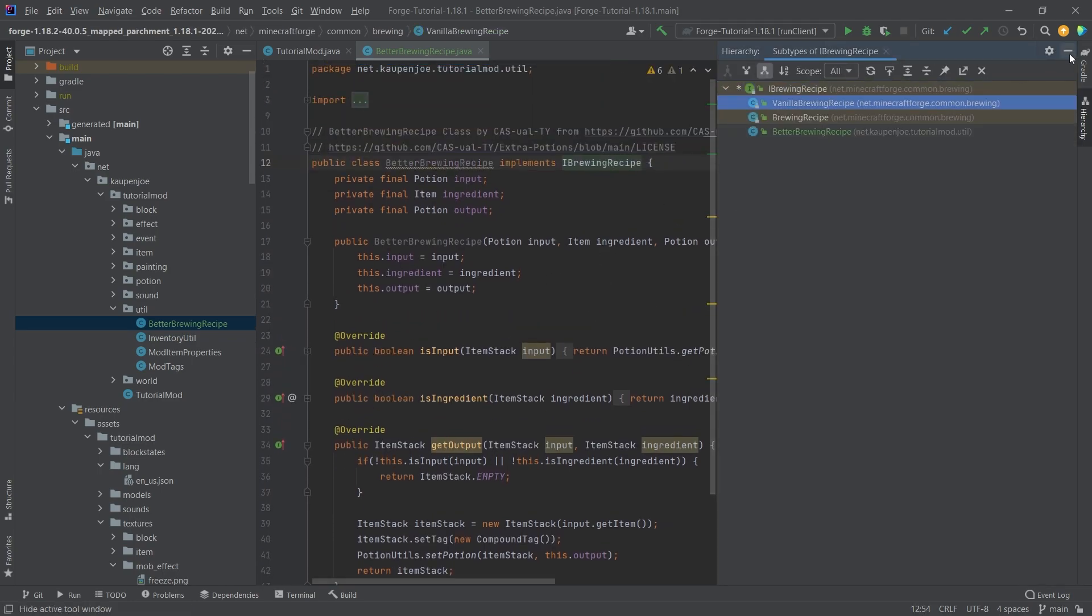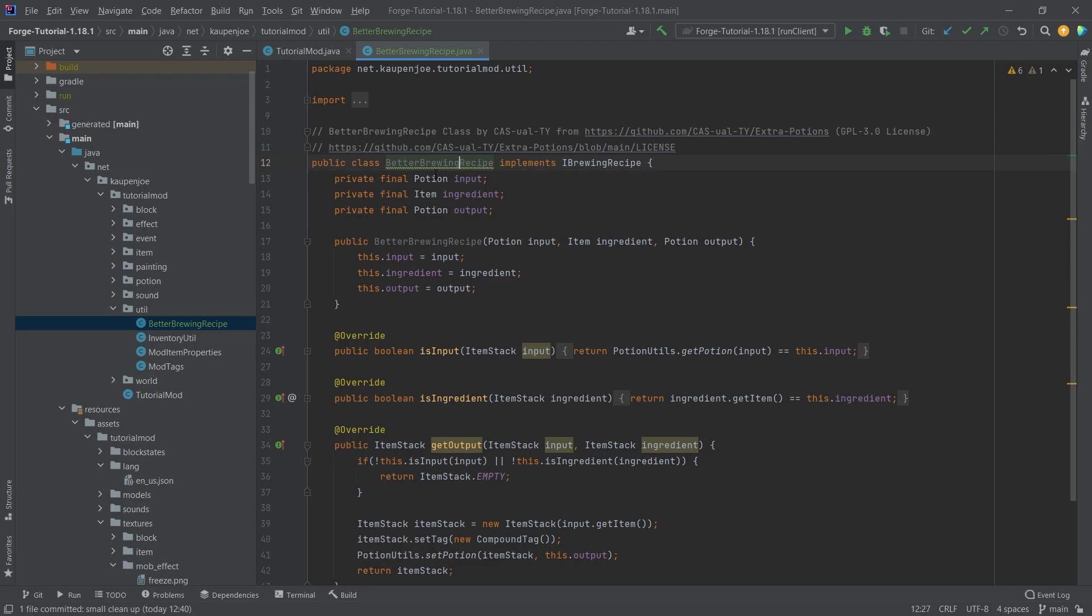However, the main difference here is that we have potions as input and output instead of ingredients. That's pretty much all there is to it.